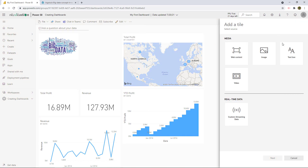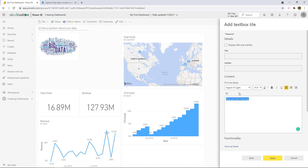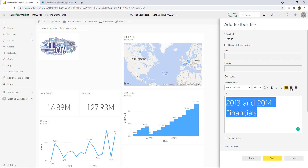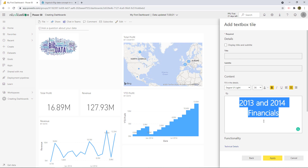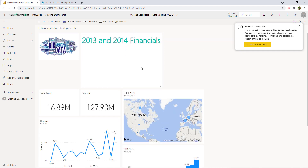Now let's add a title. Add a Tile, then Text Box, Next, and name it '2013 and 2014 Financials.' We can customize it a bit — change the font color if we want — then hit Apply. There it is! Now let's start rearranging the tiles on the dashboard.